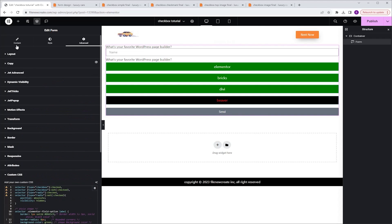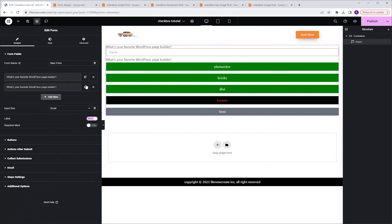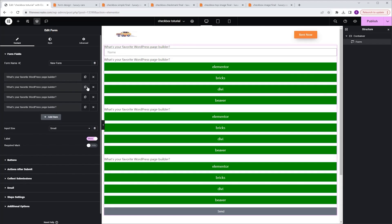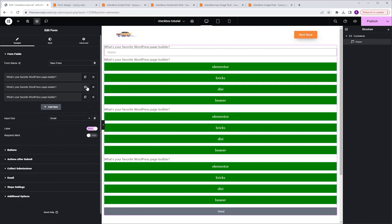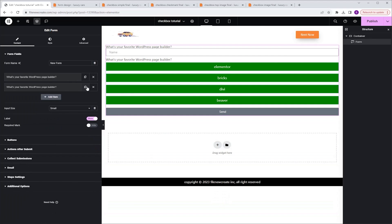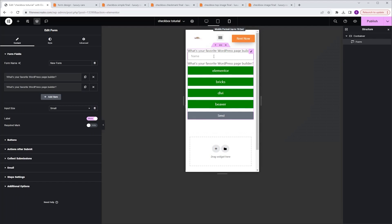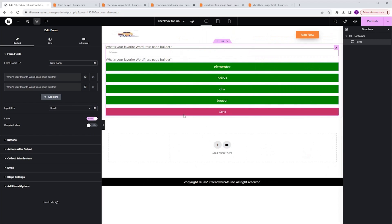Those were the styling options for the simple design. You can duplicate the radio field as many times as you want and the style will apply to all of them. Now let's check it on mobile — as you can see, it looks good there as well. Now let's continue to the next design.